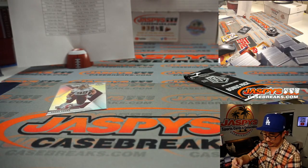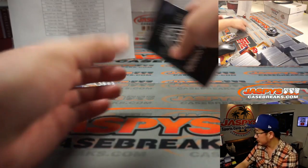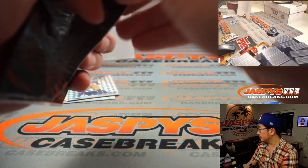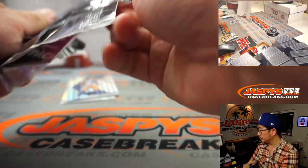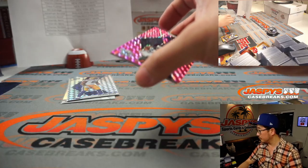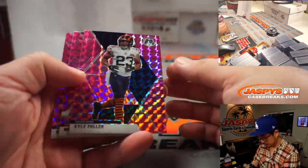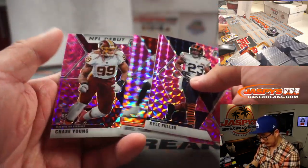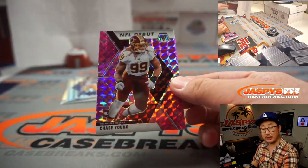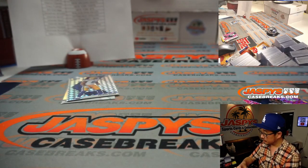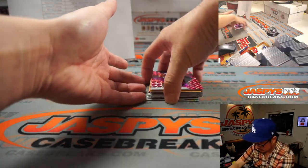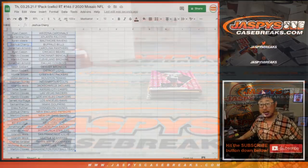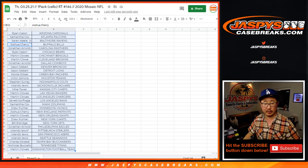Once again, Karen with the Ravens. Kyle Fuller, Mike Evans, and a pink camo. Chase Young from on. All right. So nice. Not a bad pack. Let's flip over here.